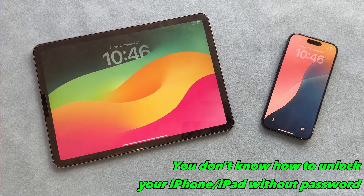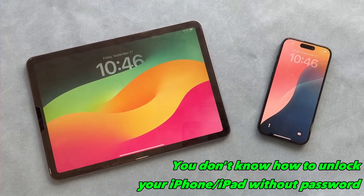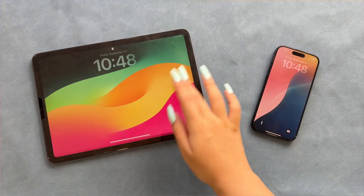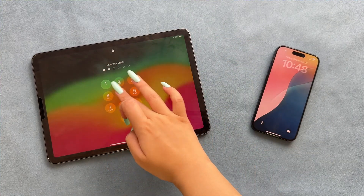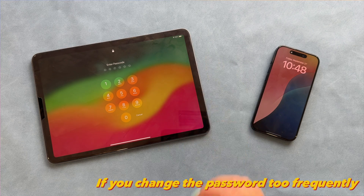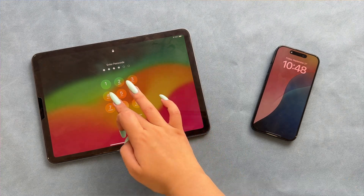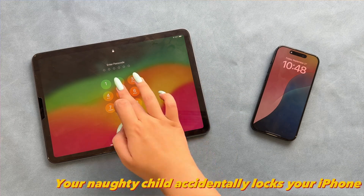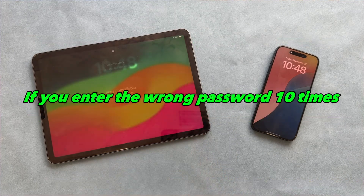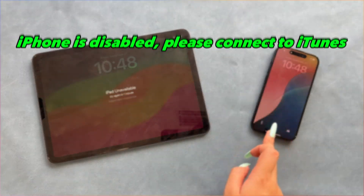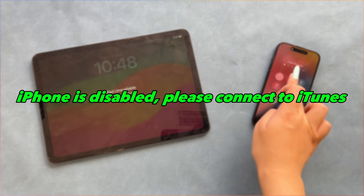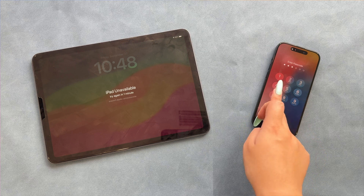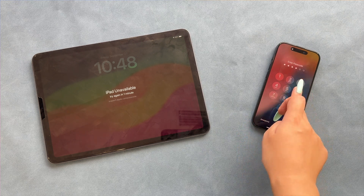If you don't know how to unlock your iPhone or iPad without a password, you may face an emergency. It may happen in various situations. For example, if you change the password too frequently, you may forget the iPhone password later. Your spouse may change your password without notifying you, or your naughty child accidentally locks your iPhone. If you enter the wrong password 10 times, you will receive a message: iPhone is disabled, please connect to iTunes. In this case, the only way to unlock the disabled iPhone is to restore it.